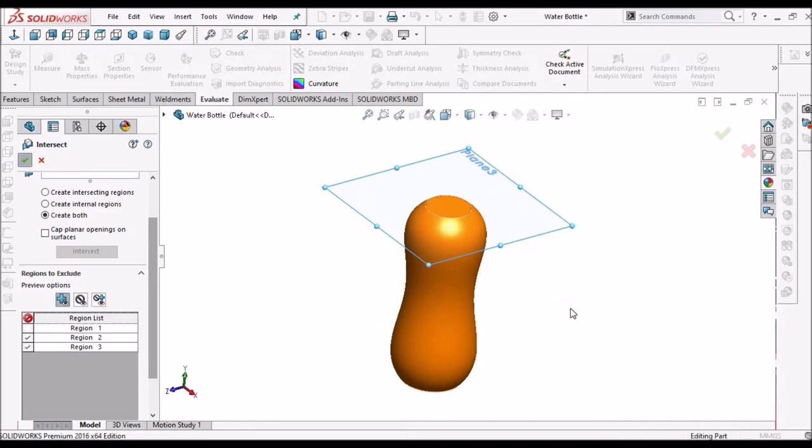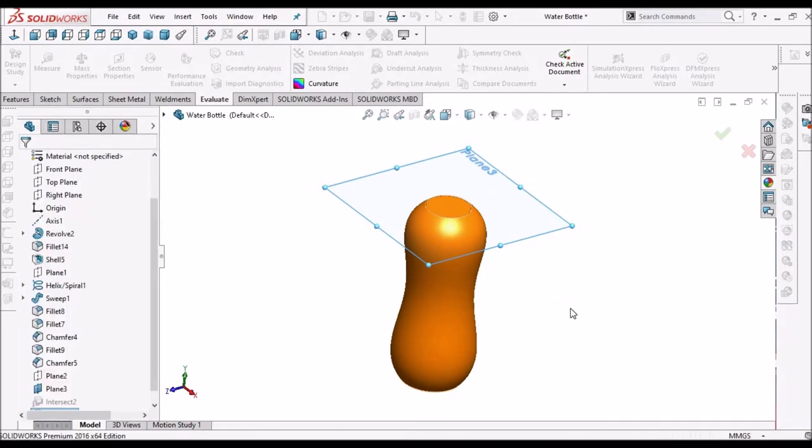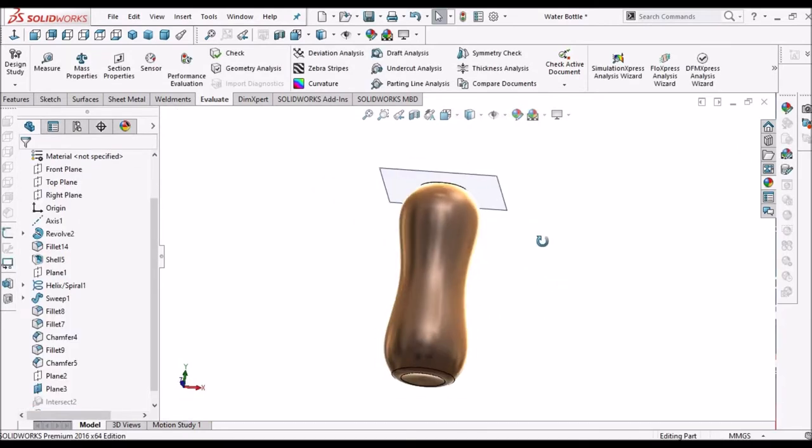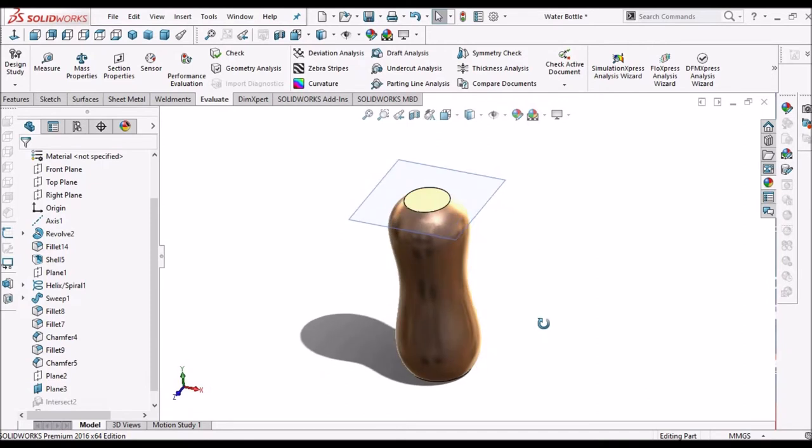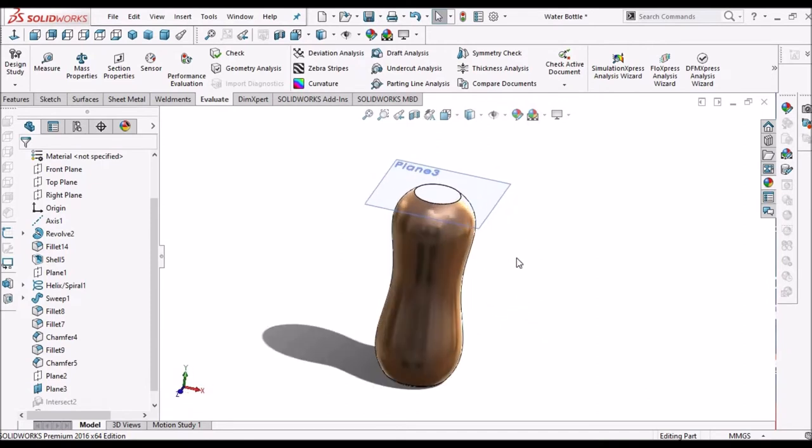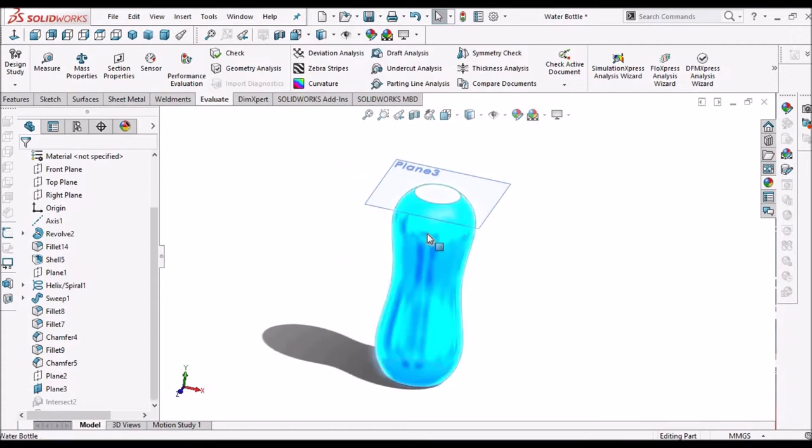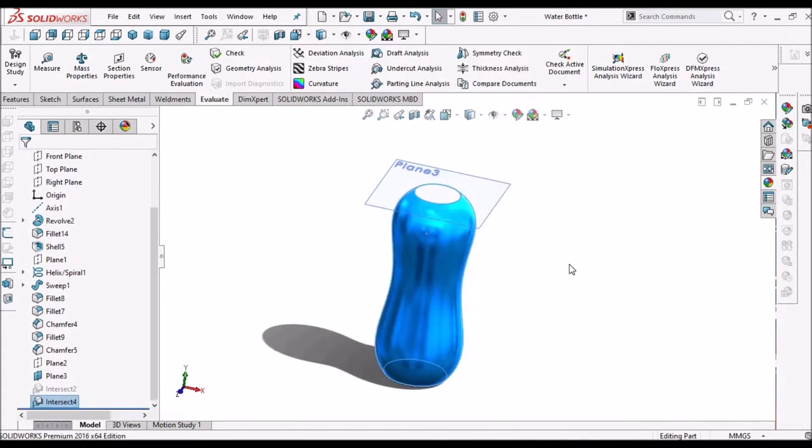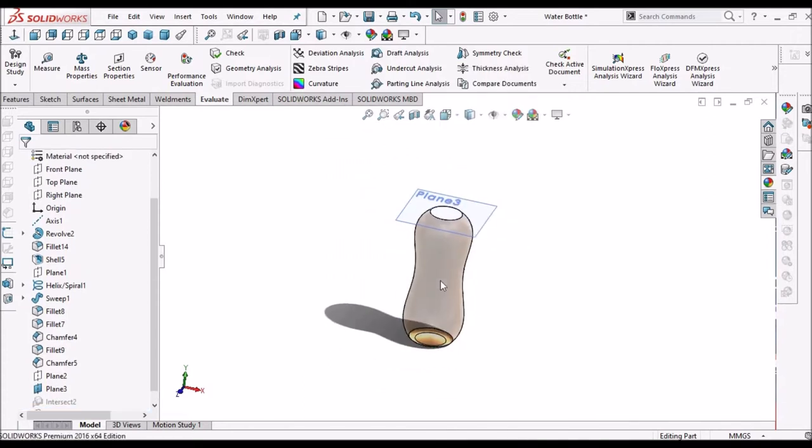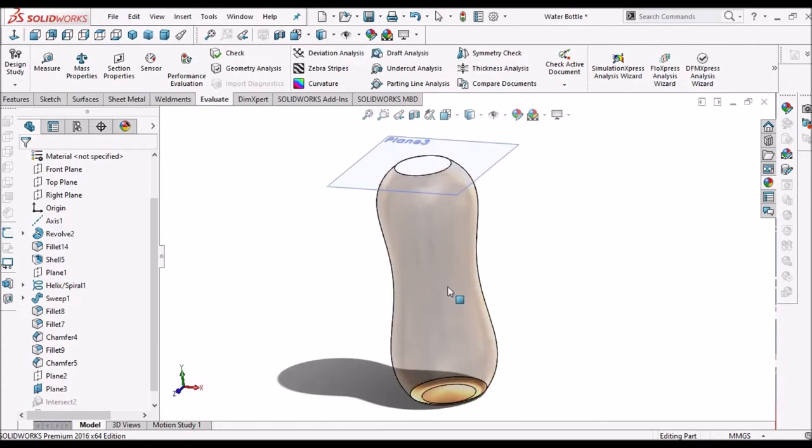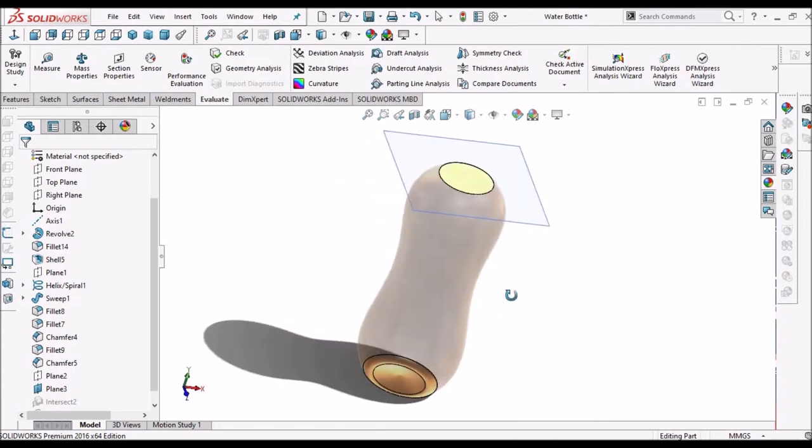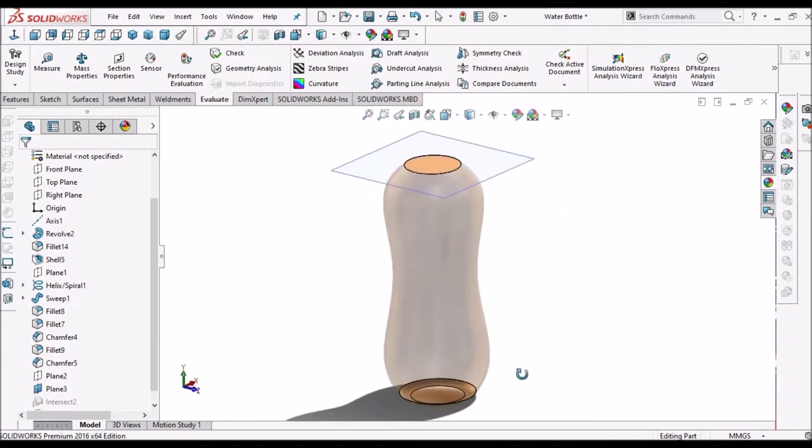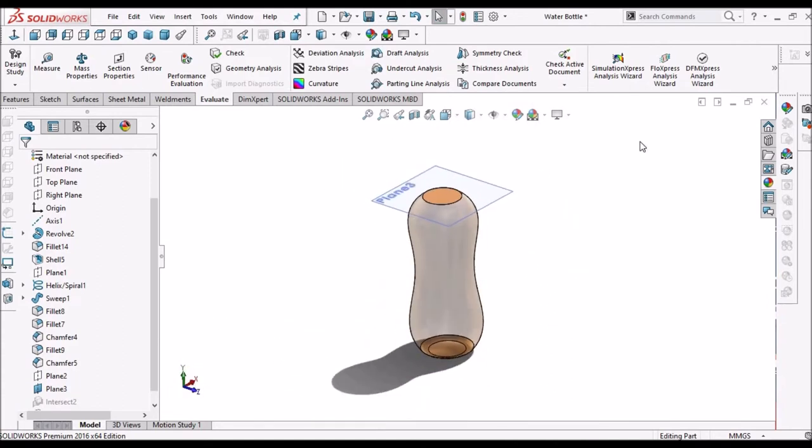Save. So this region is the volume of the water bottle. So select this region and right-click and make it transparent. So this is the volume. So when we pour water, it covers this region.